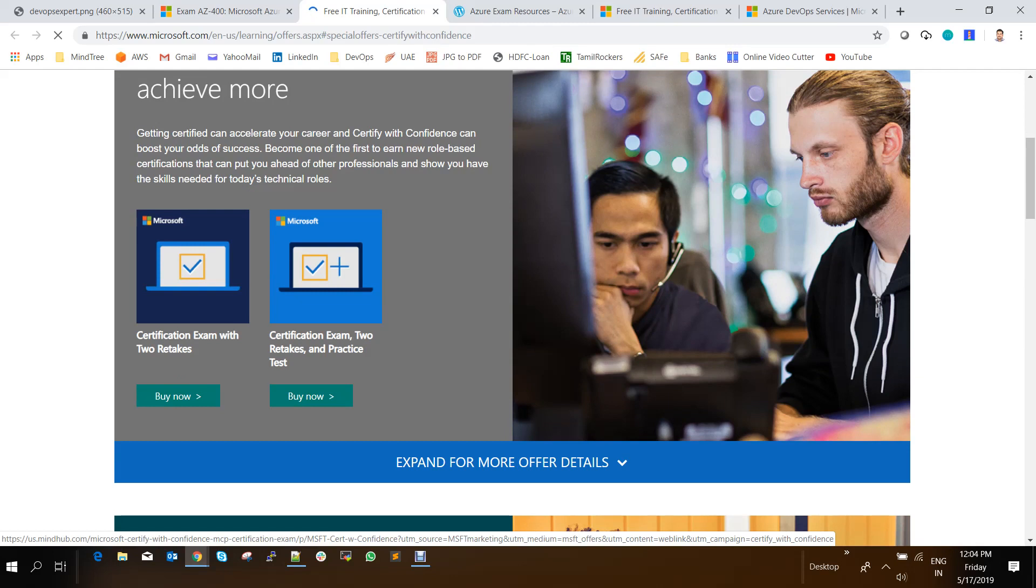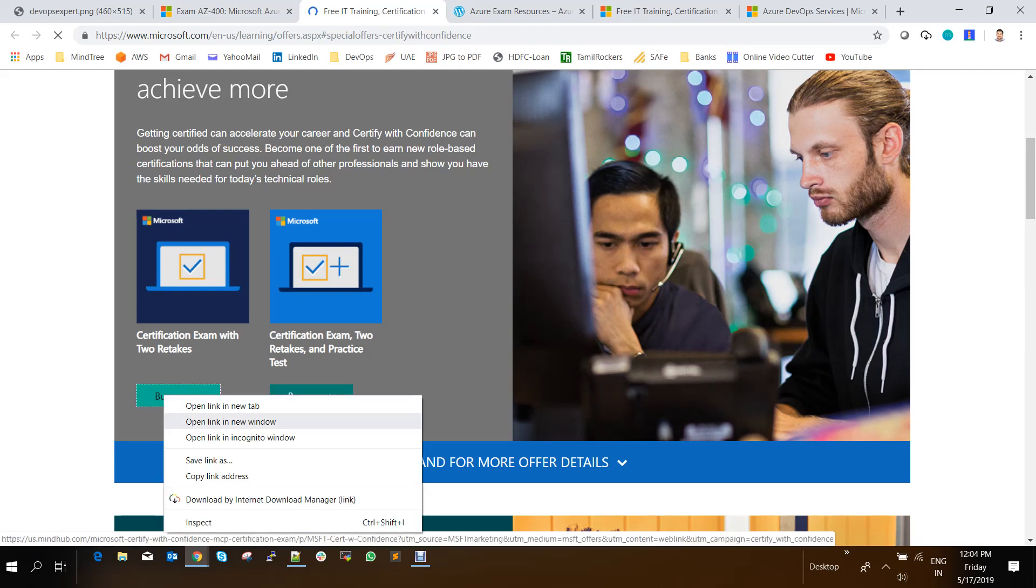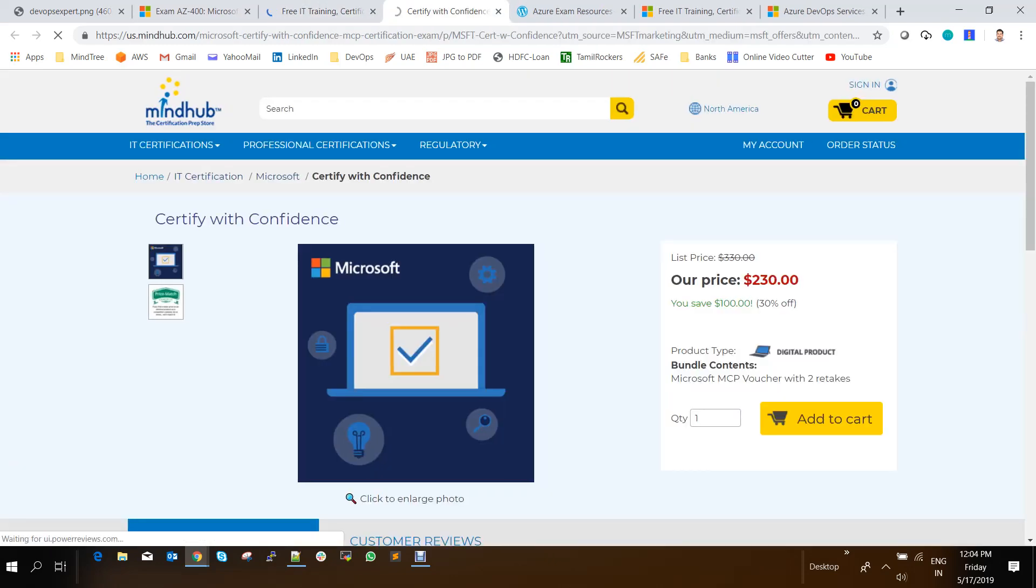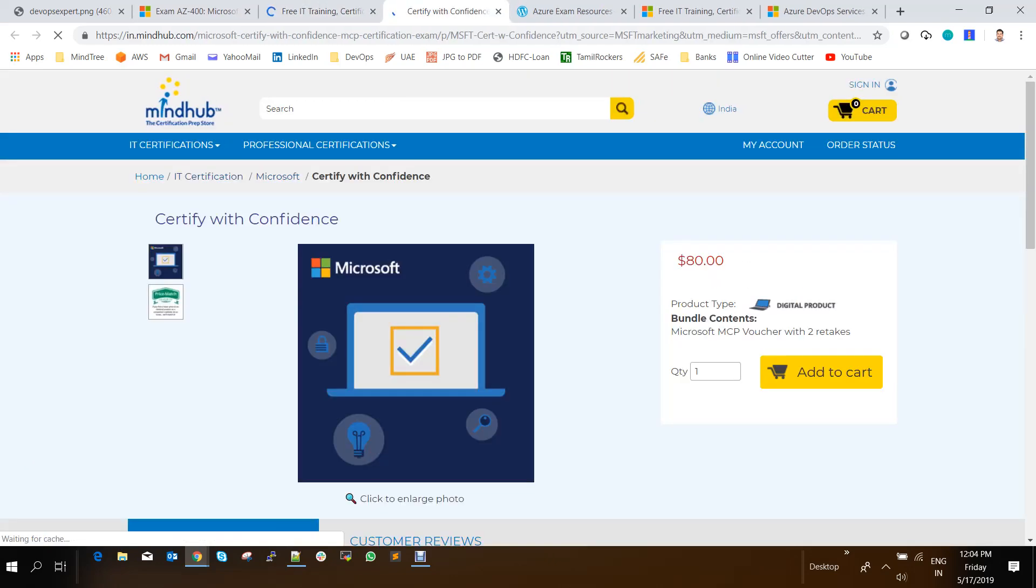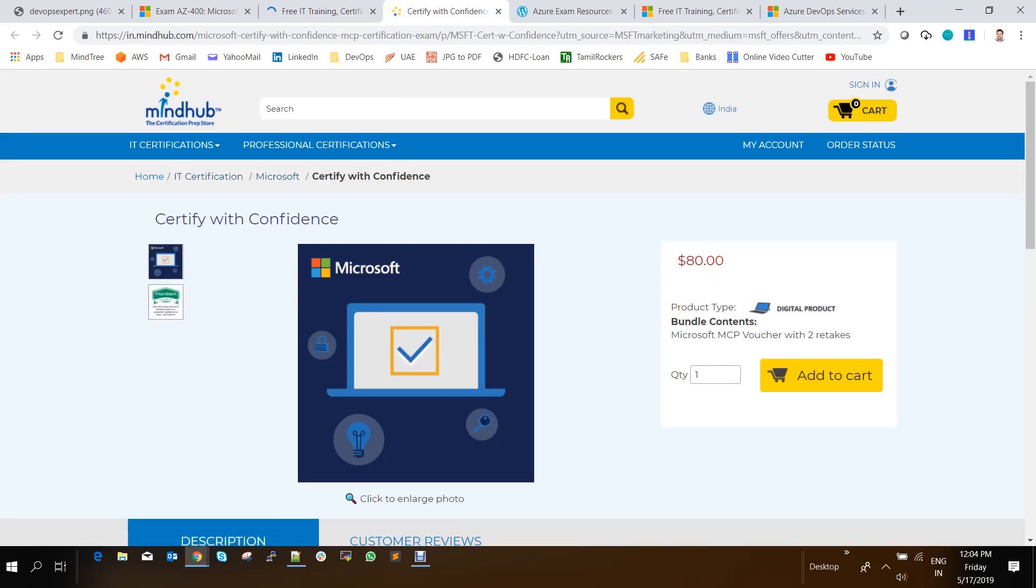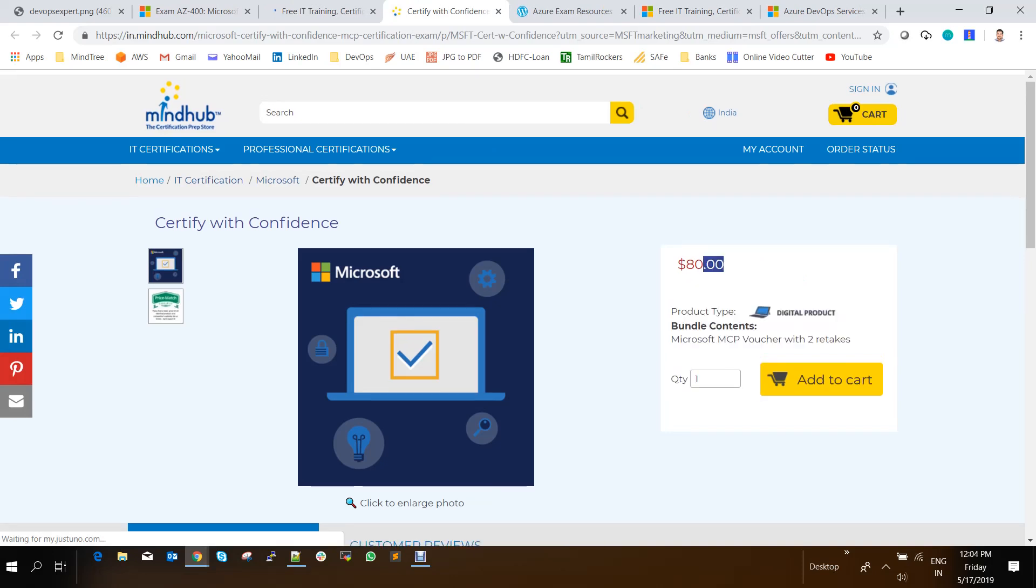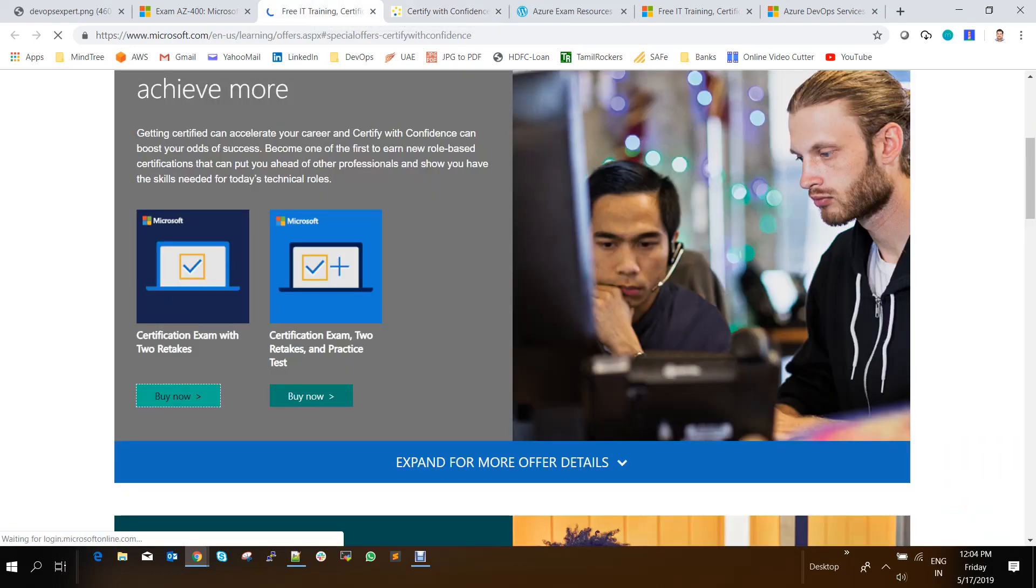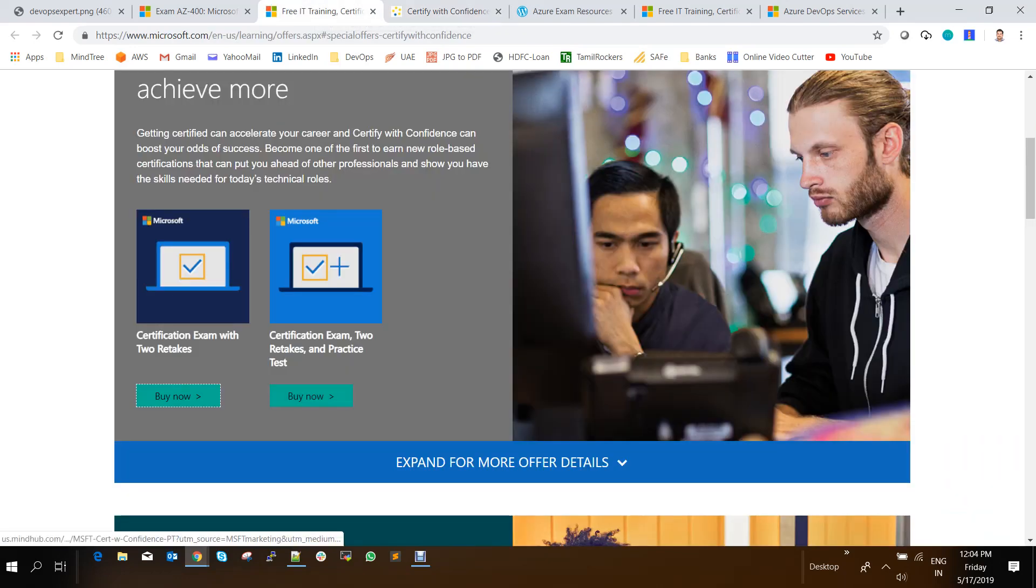Hope you are not failing on the first attempt. But if you do fail, so you will get extra two vouchers to take two free exams. So if you click on buy now, it will be around $80. So if you pay $80 along with the exam fees, you will get Microsoft vouchers to take two retakes.